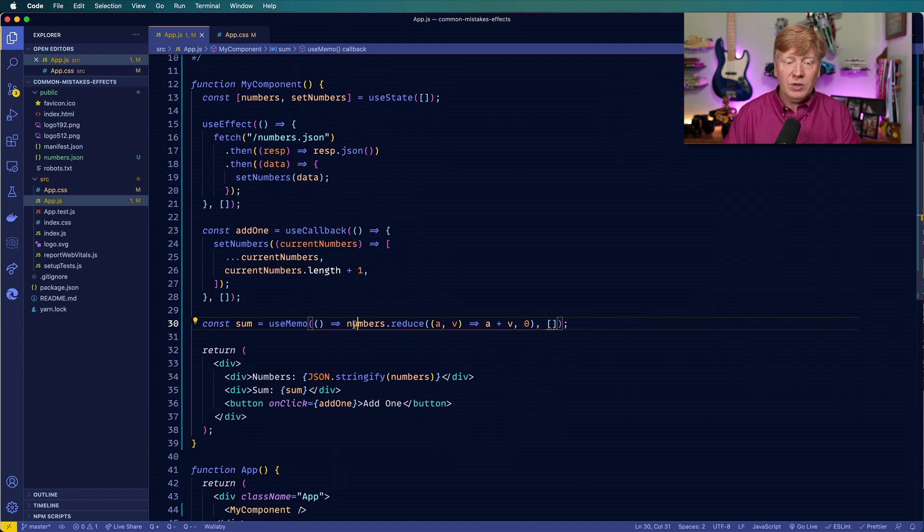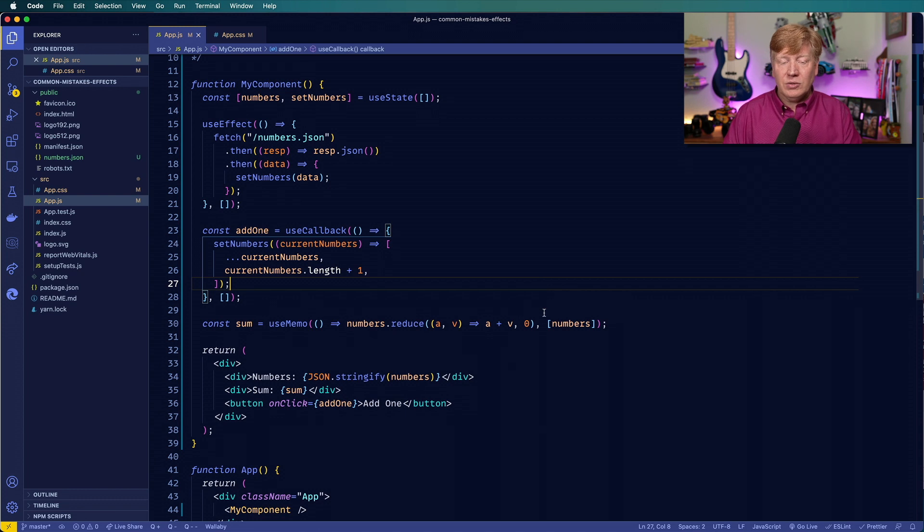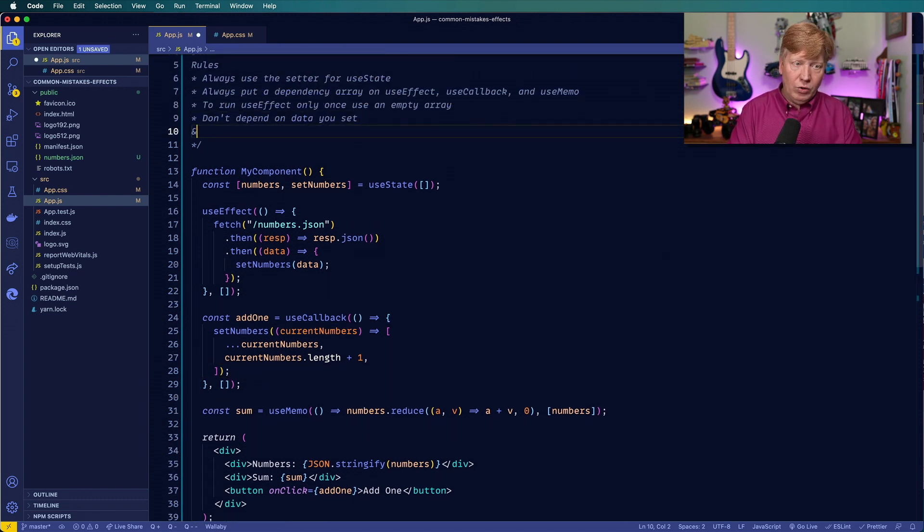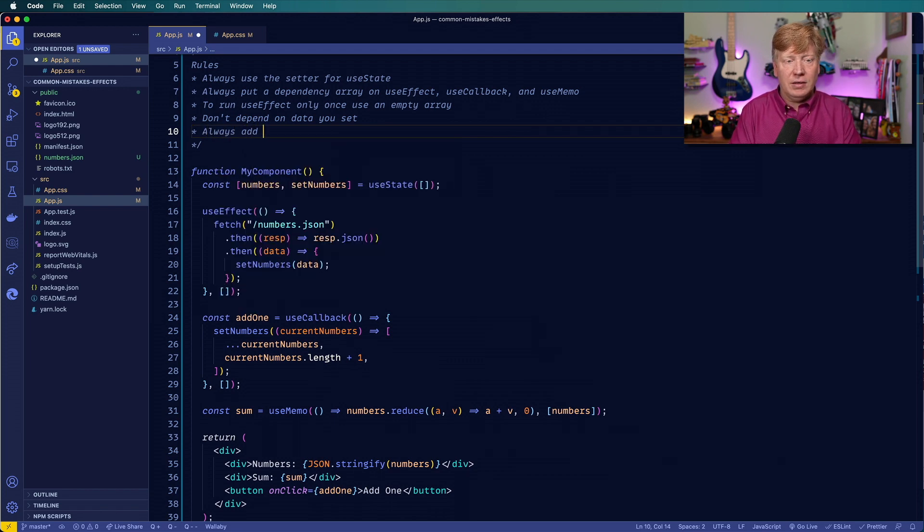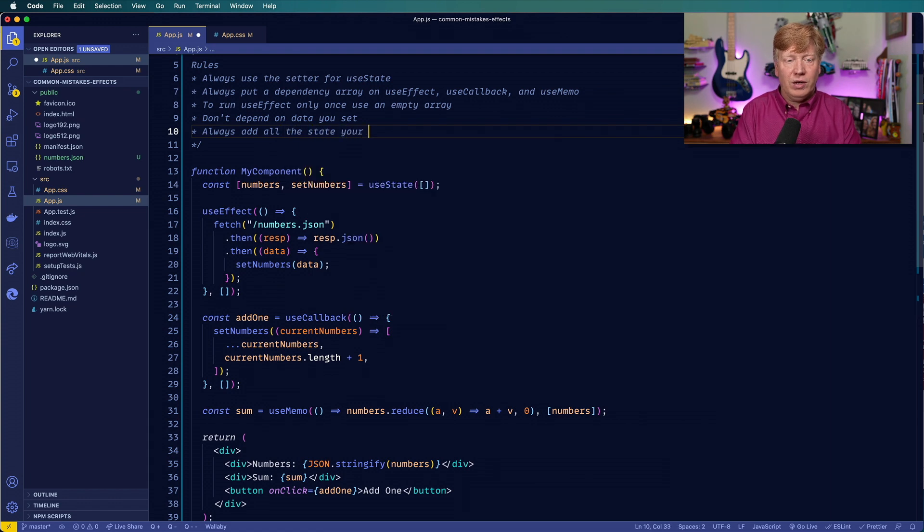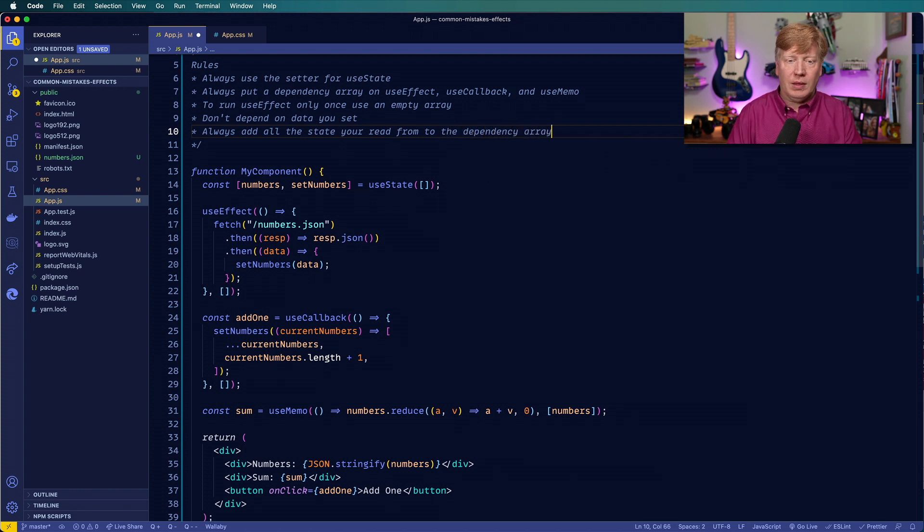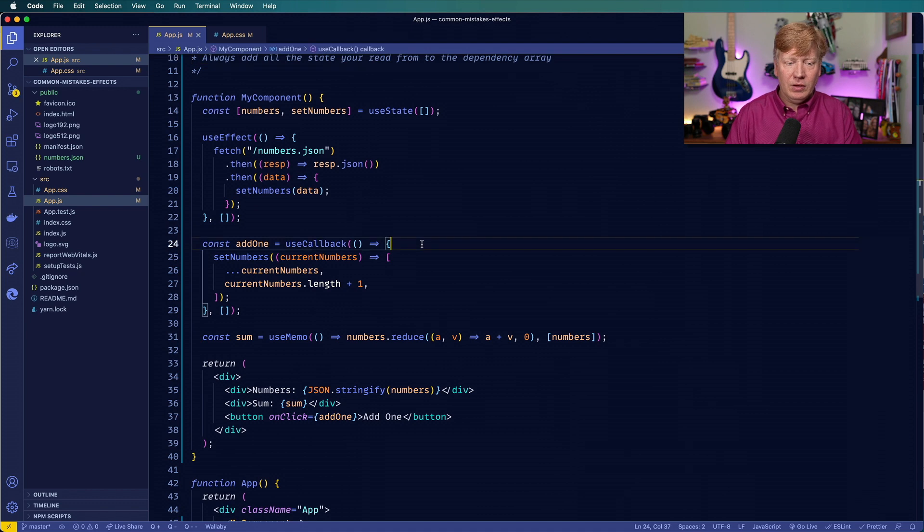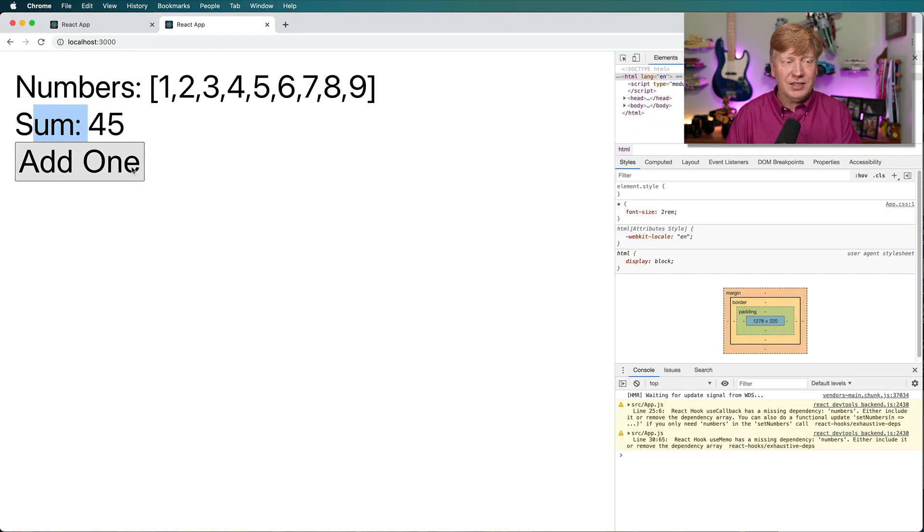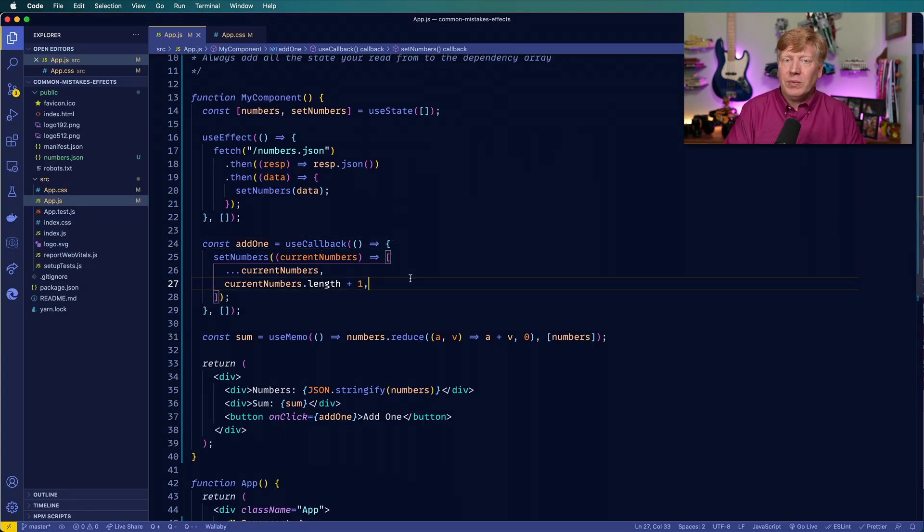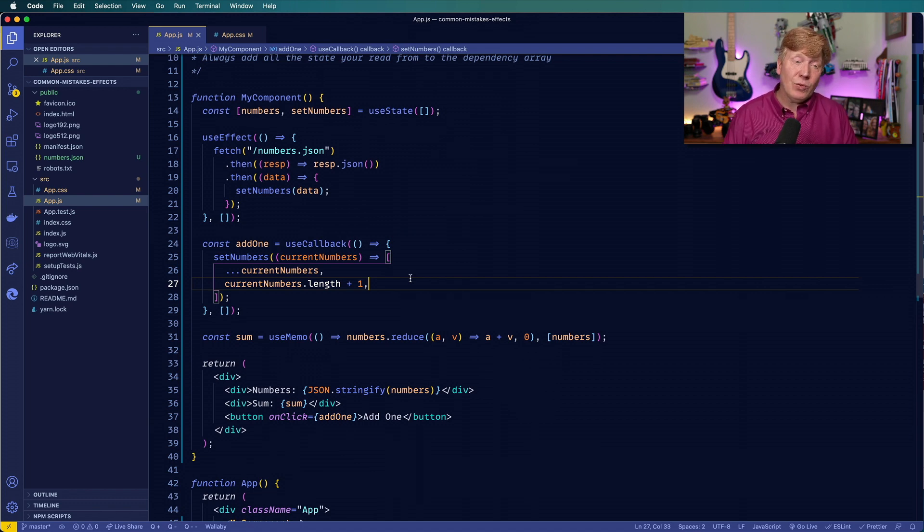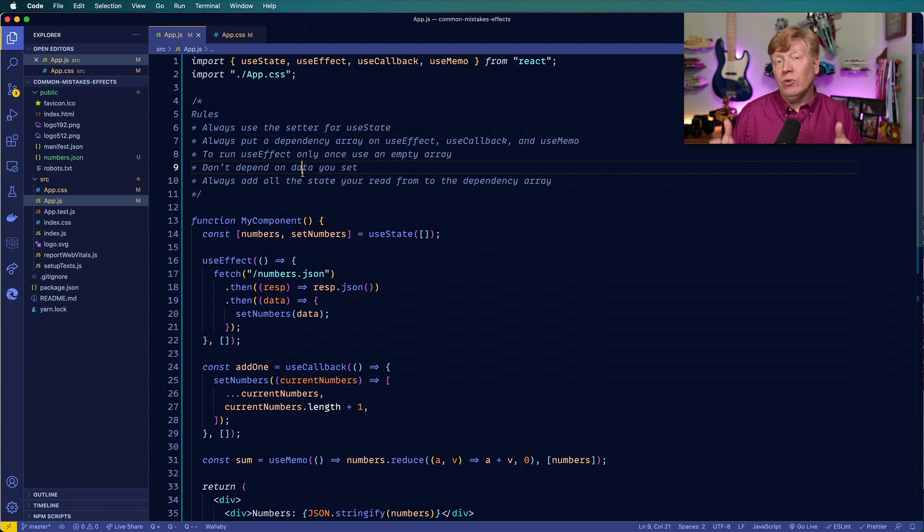So again, the way that we fix this, we say, well, this one depends on numbers. So we got to put that in there. And this leads us to our final rule, which is always add all the state you read from to the dependency array. Let's go see what works. Hey, perfect. Nice. All right. So there you go. The three dependency based hooks, and also some common mistakes around them, and also some rules that will help you avoid those mistakes in the future.